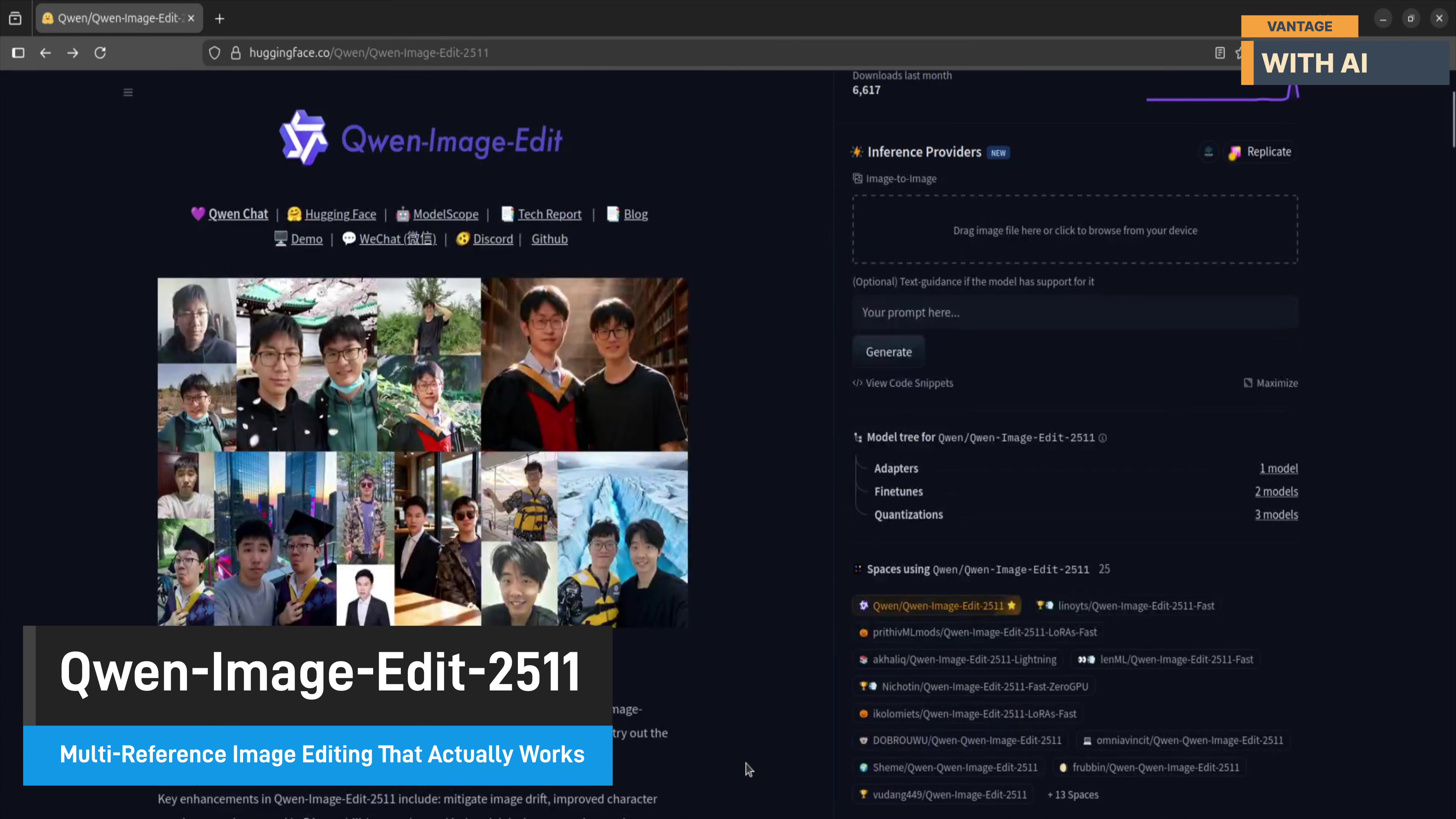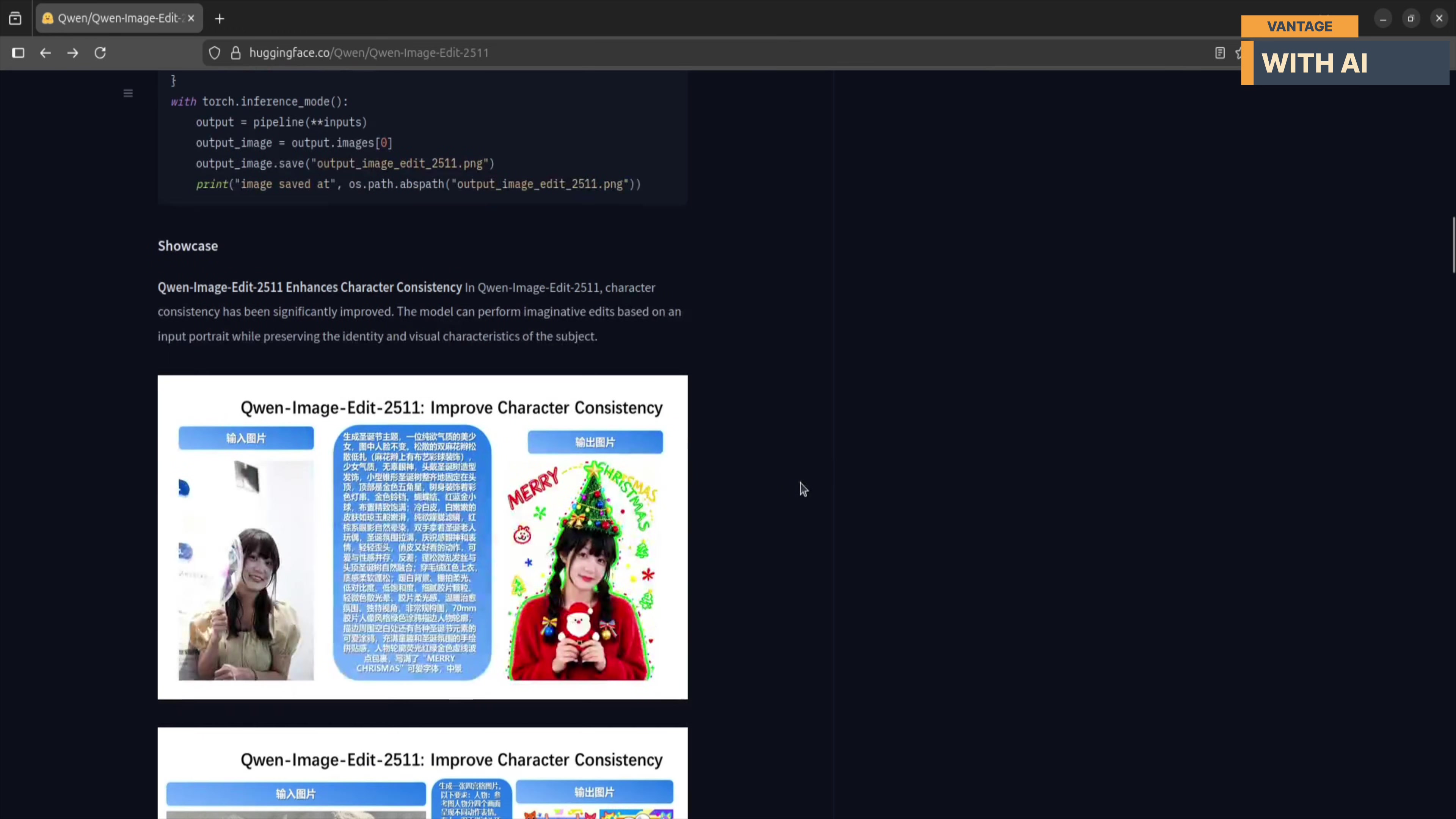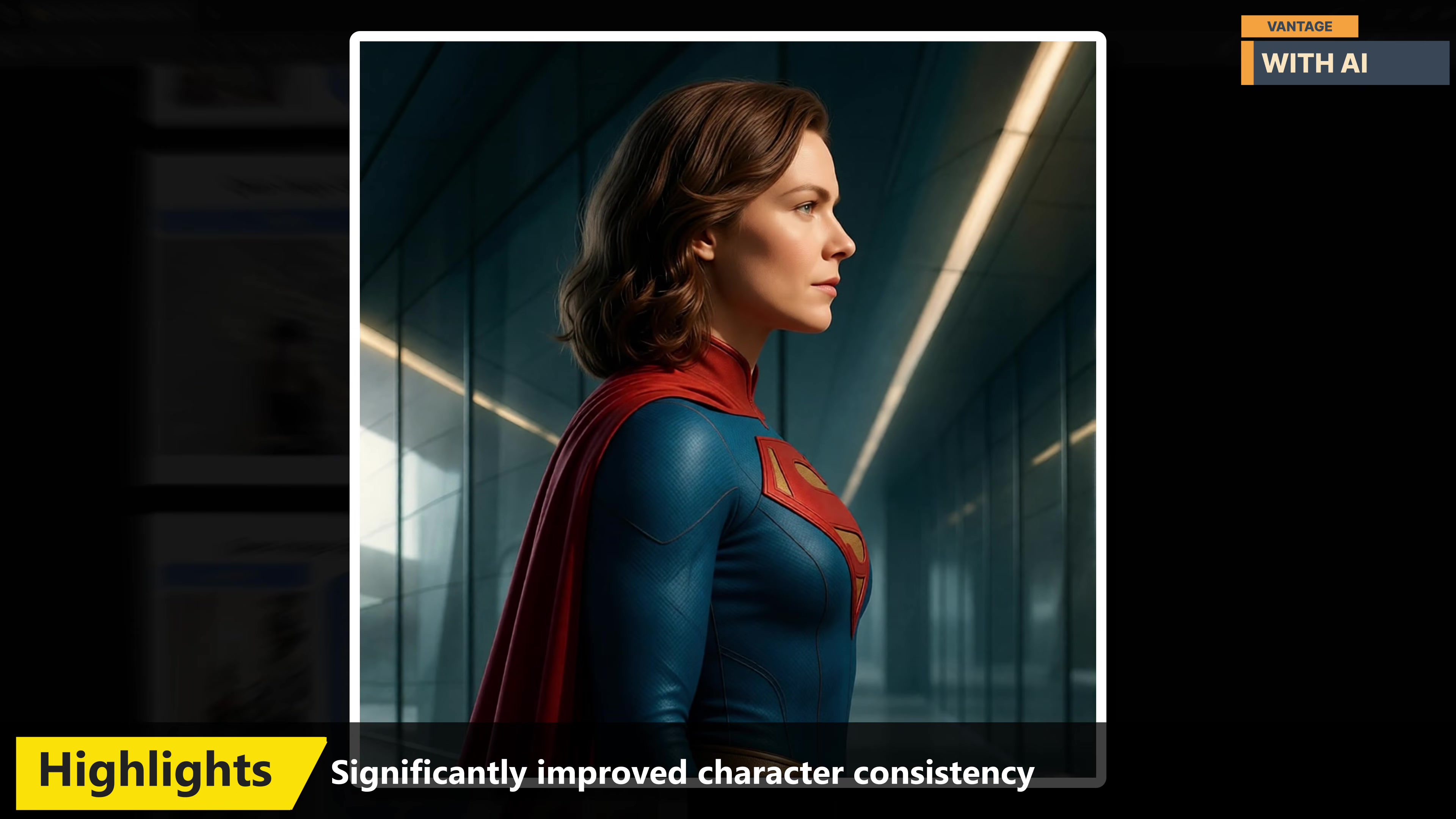the latest upgrade over the 2509 version, and honestly, this one brings some very meaningful improvements, especially around consistency. If you've used earlier versions, you probably noticed that while edits were powerful, things like identity drift, character variation, or multi-person coherence could sometimes be a challenge. Quen Image Edit 2511 addresses that head-on.